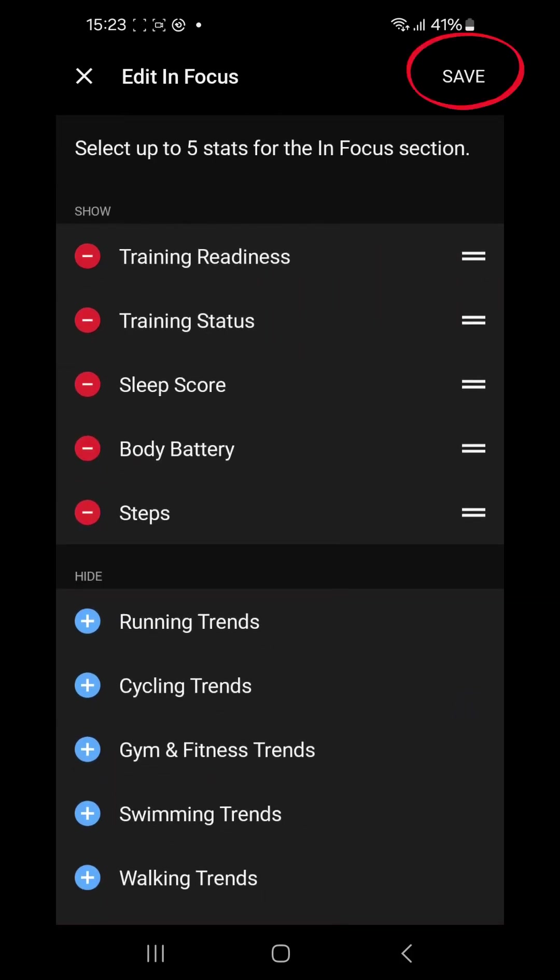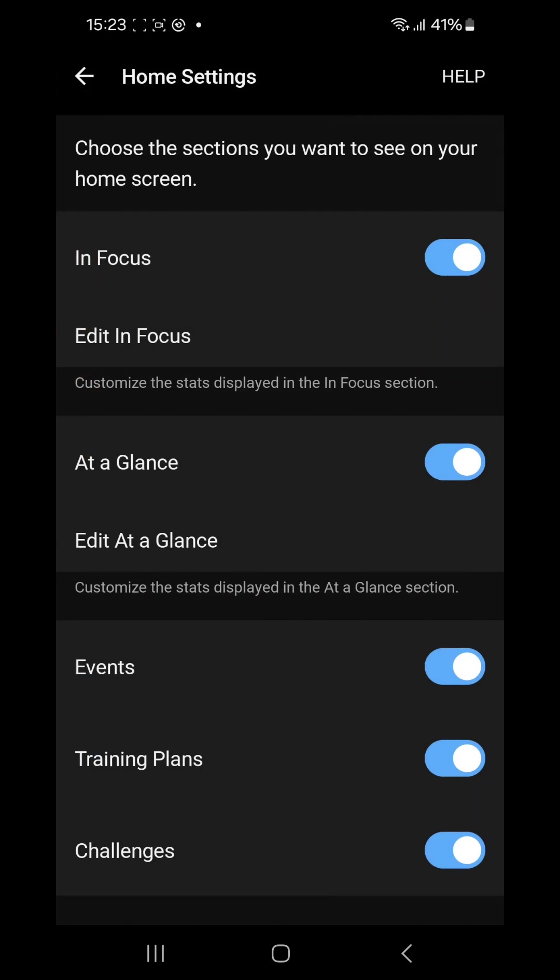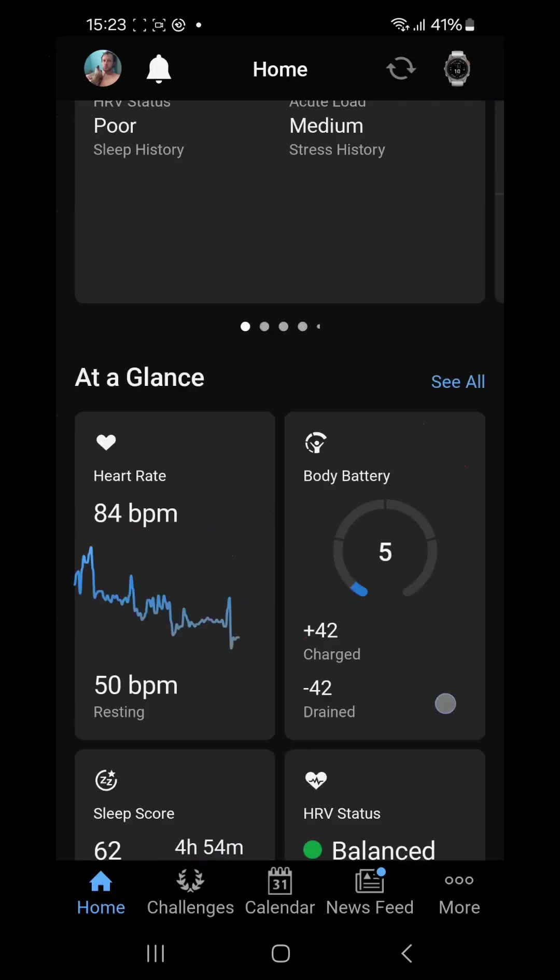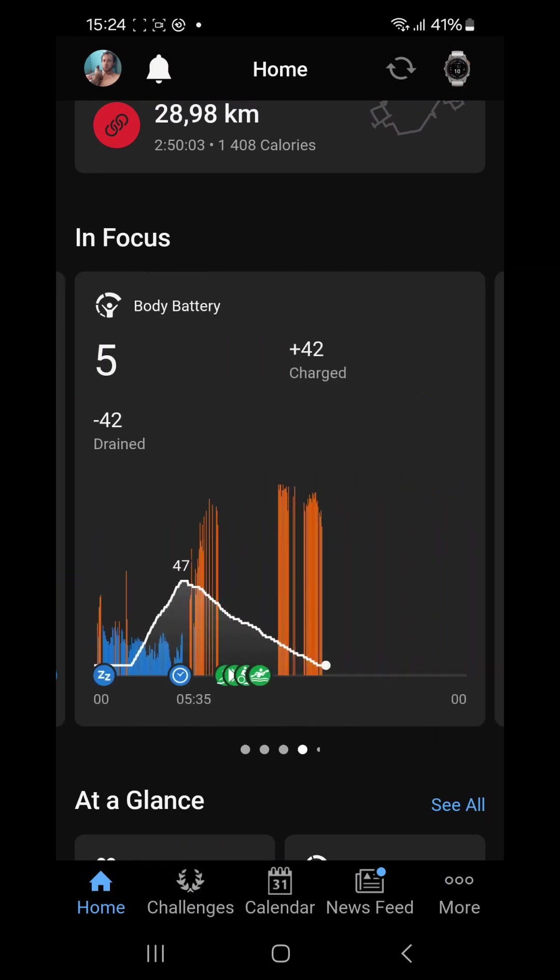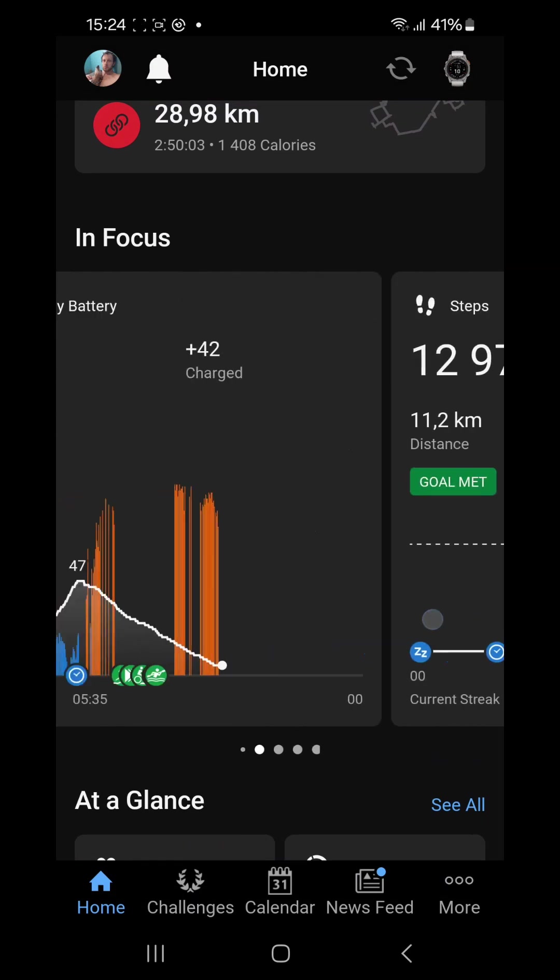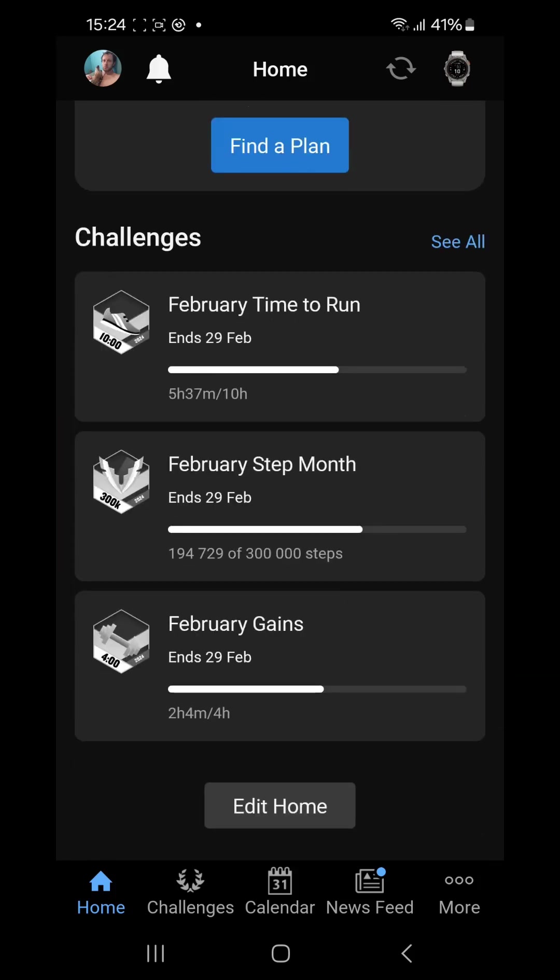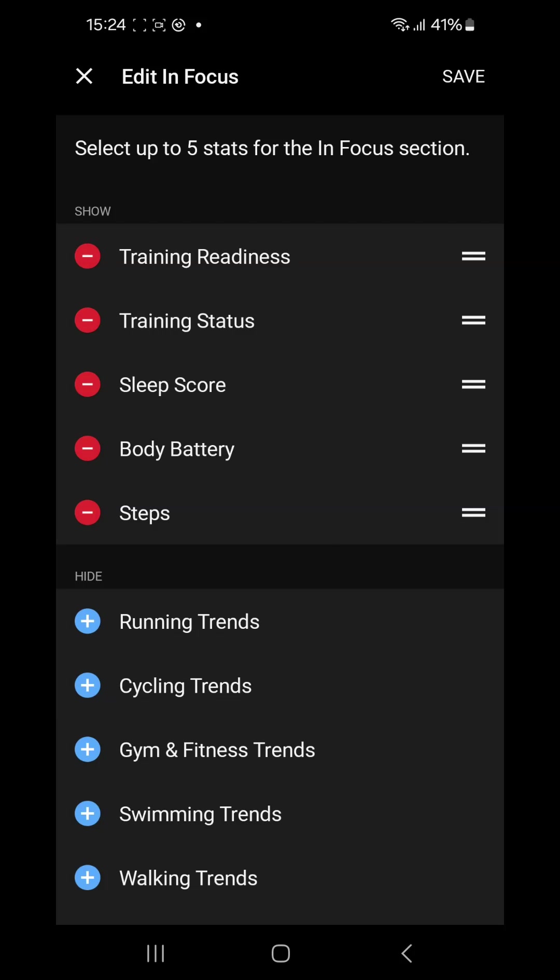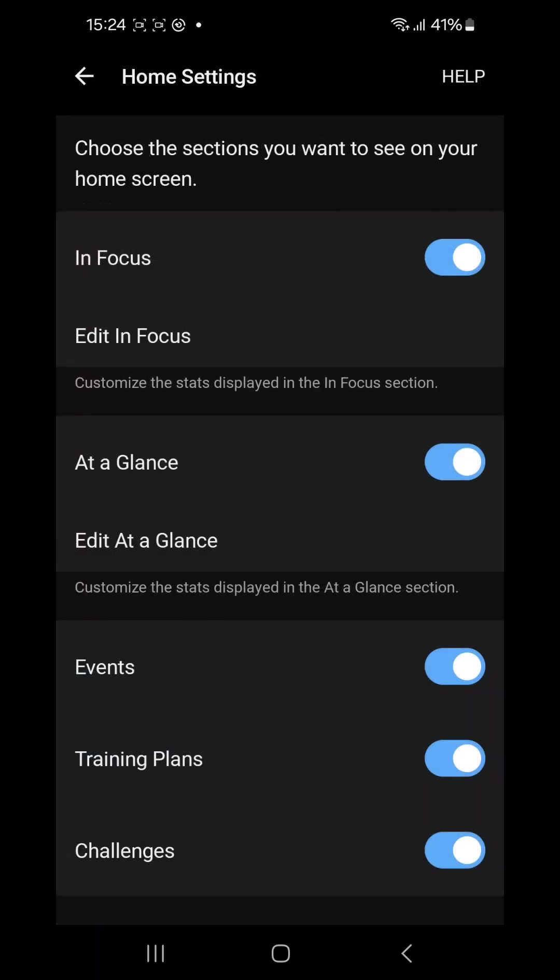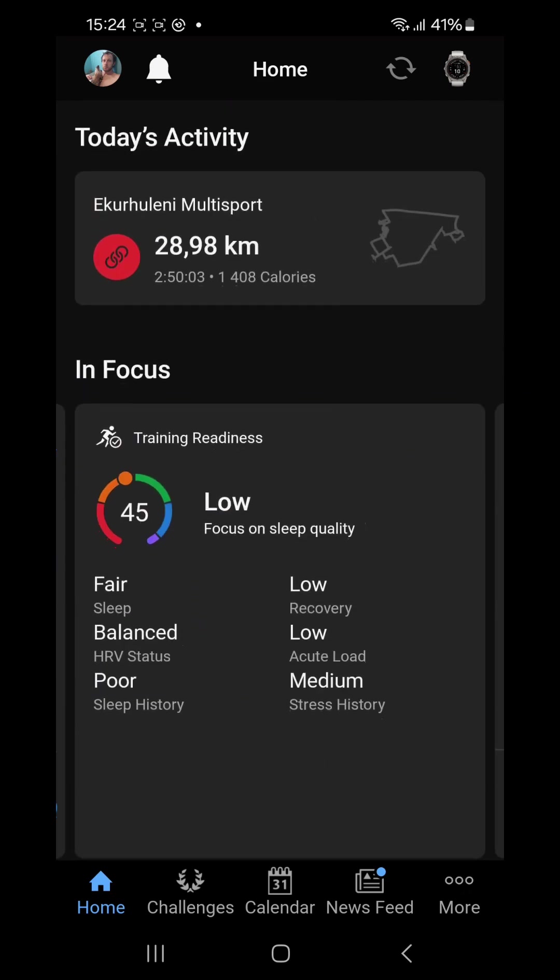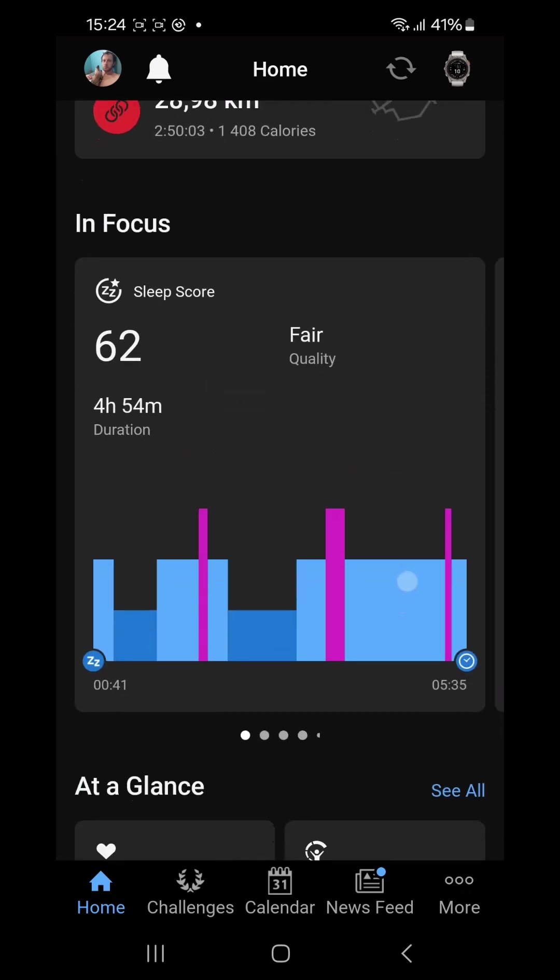Now if we save that and go back to the home screen, you will see that I've got five In Focus cards that I can look at. You can also reorder them by pressing edit home, edit In Focus, and on these two bars on the right you can move them up or down. So let's move sleep score to the top, save that, go back to the home screen, and now you will see the first card here is my sleep score.